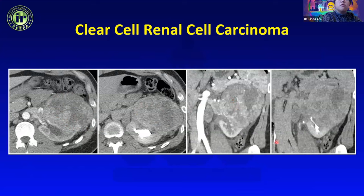Papillary RCC is the second most common type. As opposed to clear cell, which enhances avidly on arterial phase, papillary RCC tends to be a hypo-enhancing mass and also tends to be T2 hypointense, as opposed to clear cell which is T2 hyperintense.